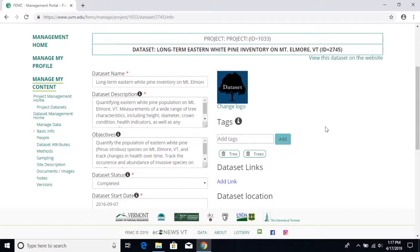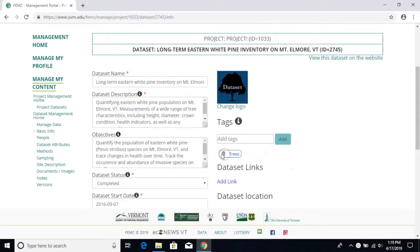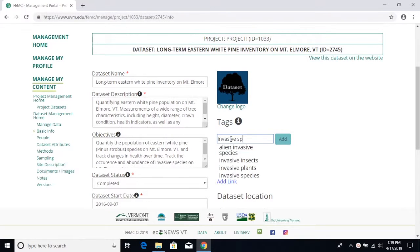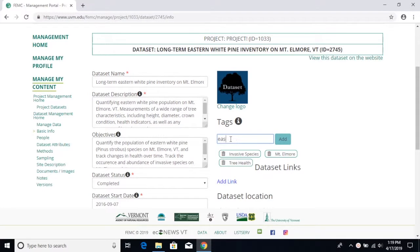Try restraining yourself from using generic words such as tree, trees, or forest. For instance, instead of these two tags right here, I'll replace them with tree health, invasive species, Mount Elmore, and Eastern white pine, which are all words that are relevant to this dataset.